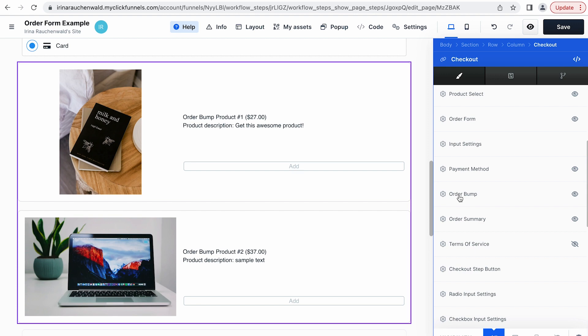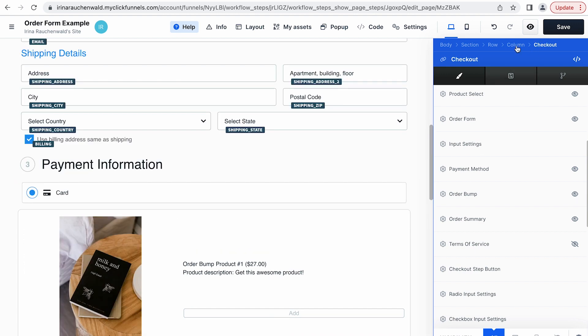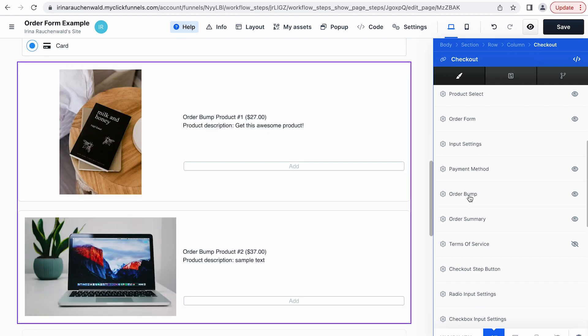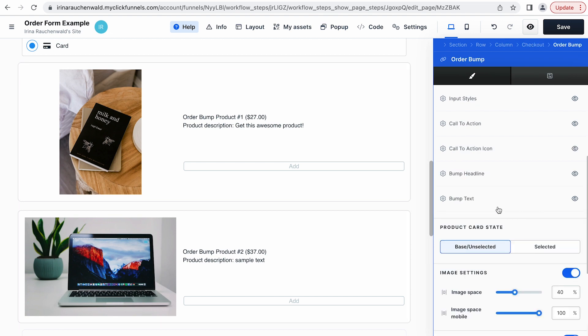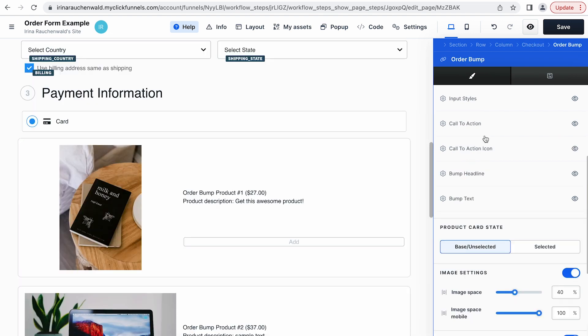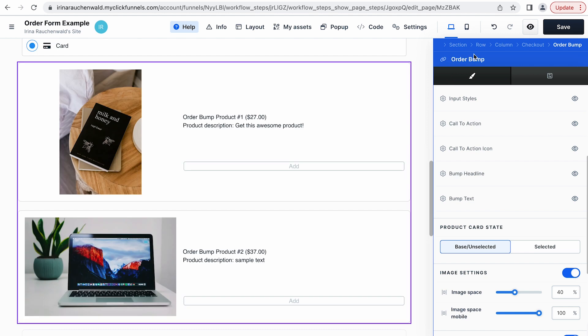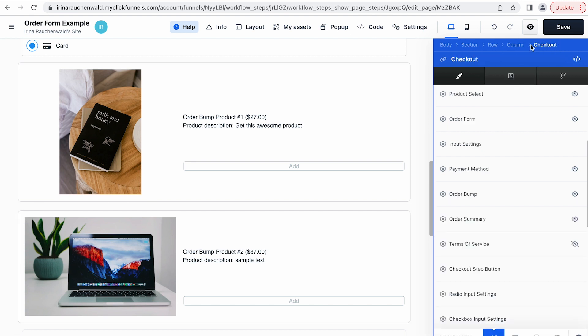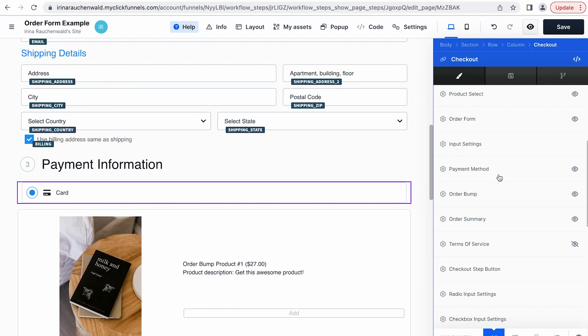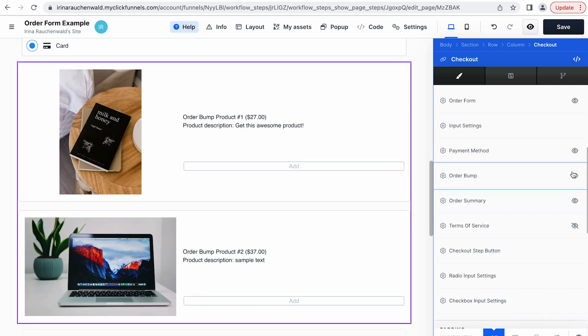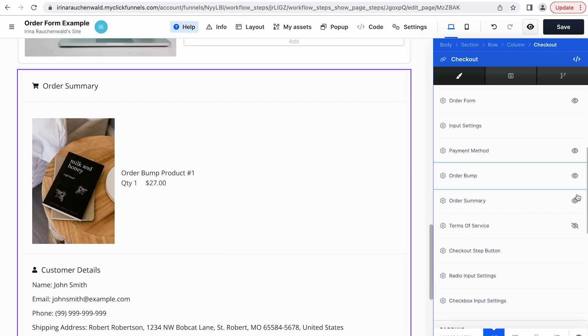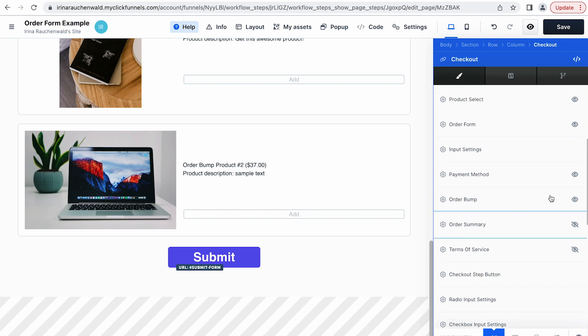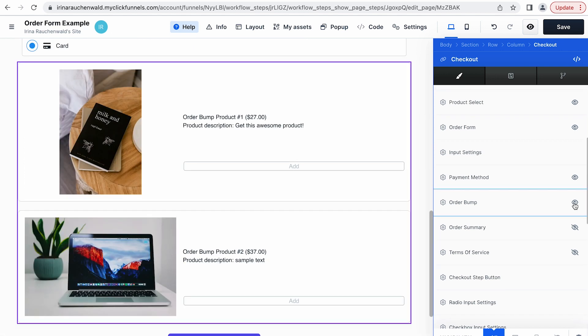So first of all we have the navigation here. For example if we click the order bump it opens for us the settings of the order bump. You can see it by the headline here. And if you want to go one level back to the settings of the checkout you can use the breadcrumbs here on top and then click checkout and that will bring you back to the settings of the checkout. If you don't want to use some elements you can just hide them. For example if I don't need the order summary I can just click this icon and hide it from the checkout form.